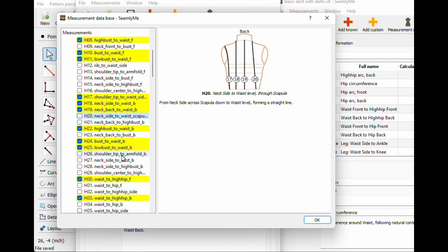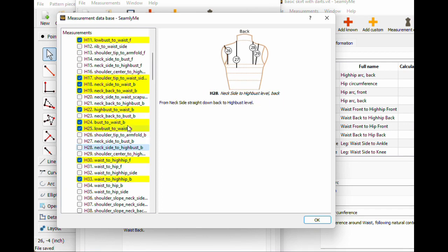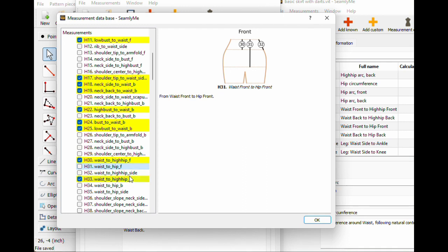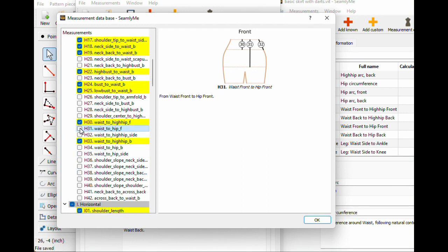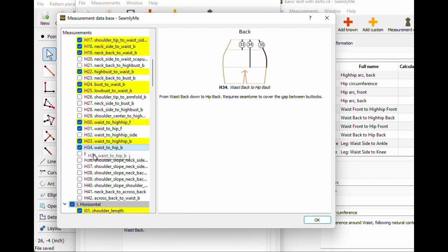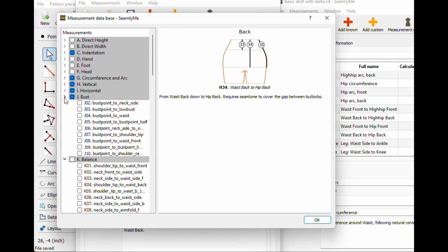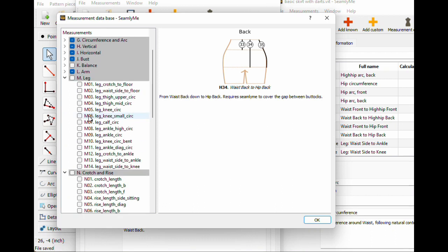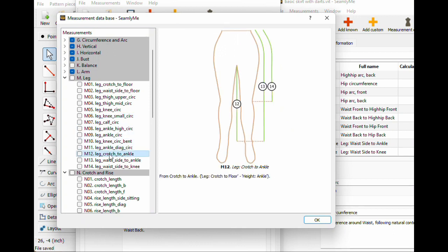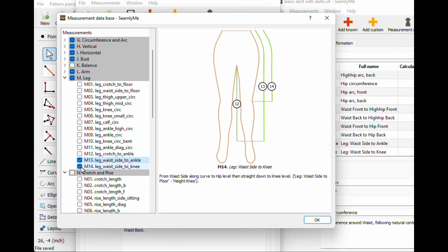I'm clicking through to find some bottom half measurements. Waist to hip front is H31, waist to hip back is H34. Then I need the leg measurements — closing that. I need waist side to ankle, M13, and waist to knee, M14. Cool — that's not too many to add.